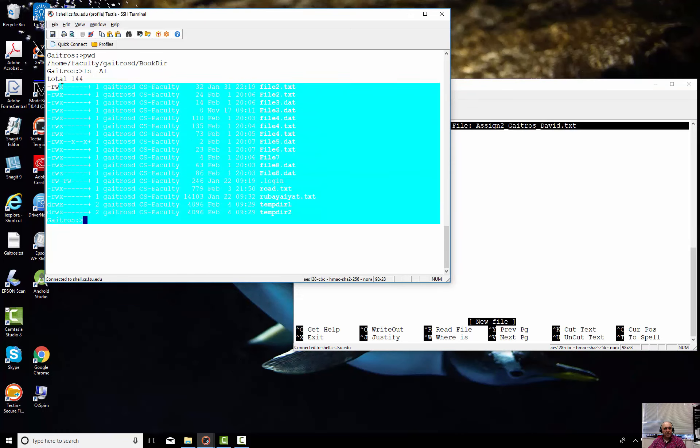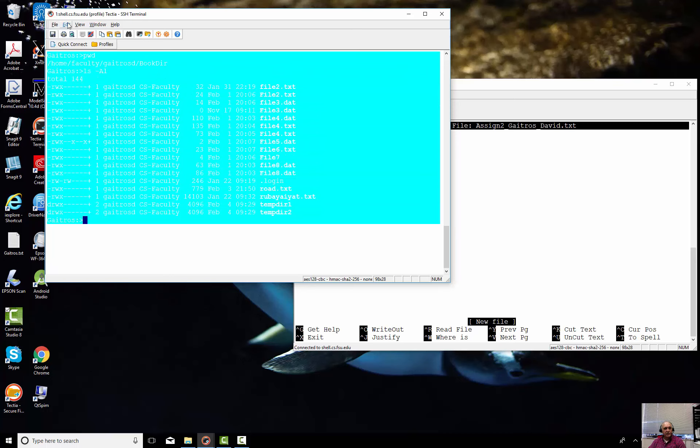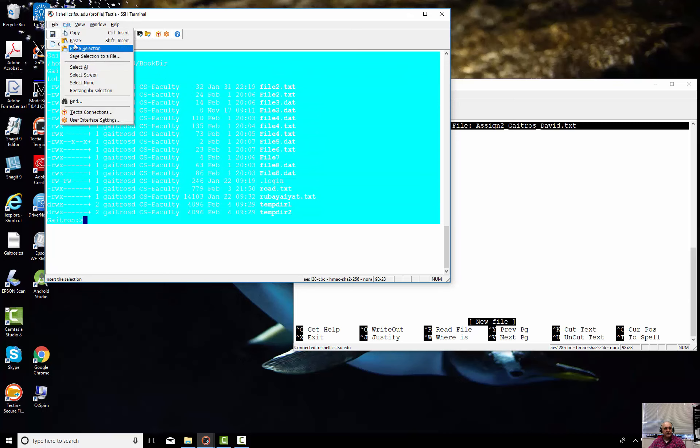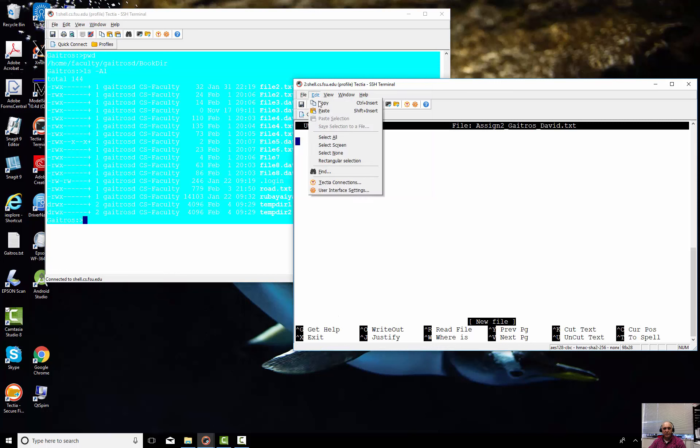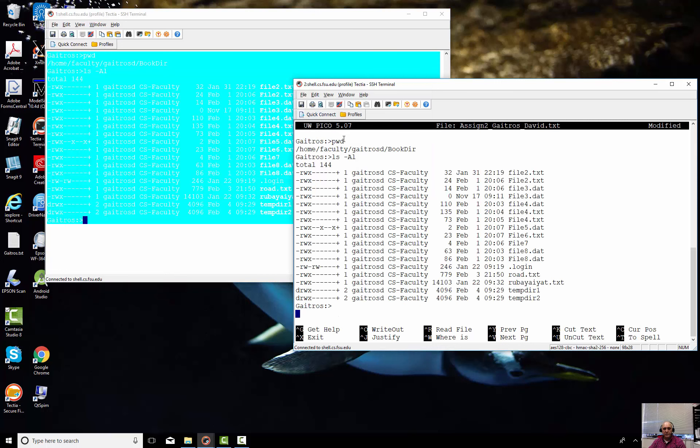So now I can highlight that. I can say Edit, Copy, and go over here. And the same top menu, say Paste. And boom, there it goes. Save that and you've got the text file.